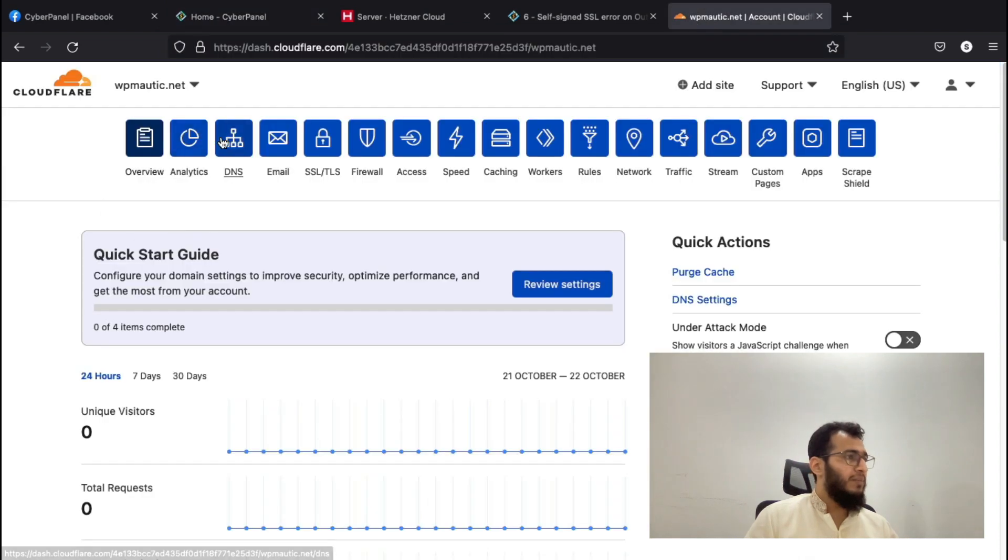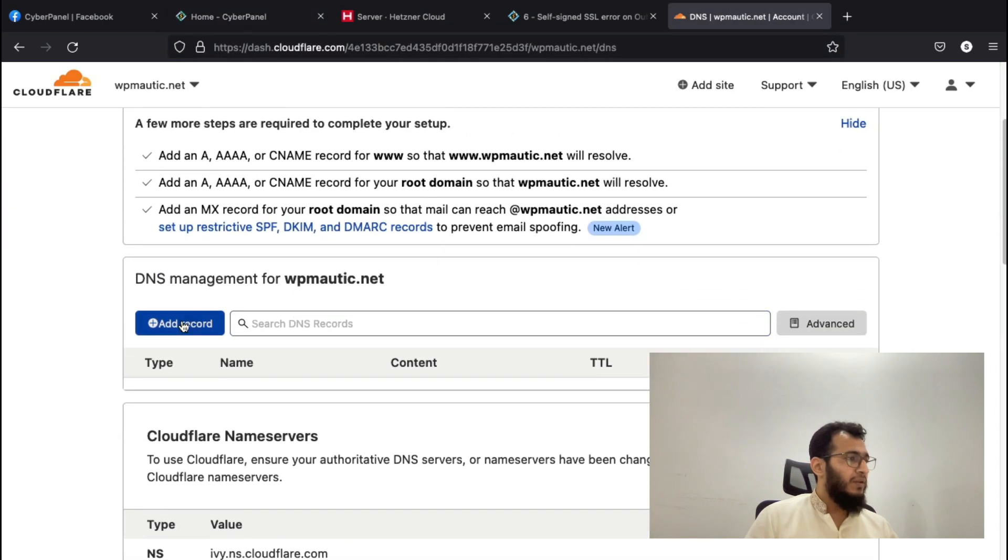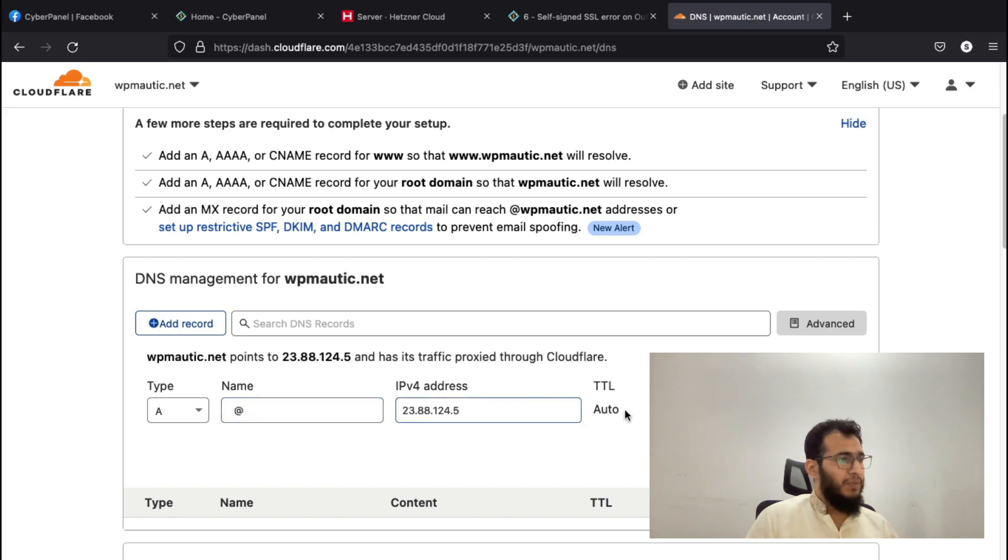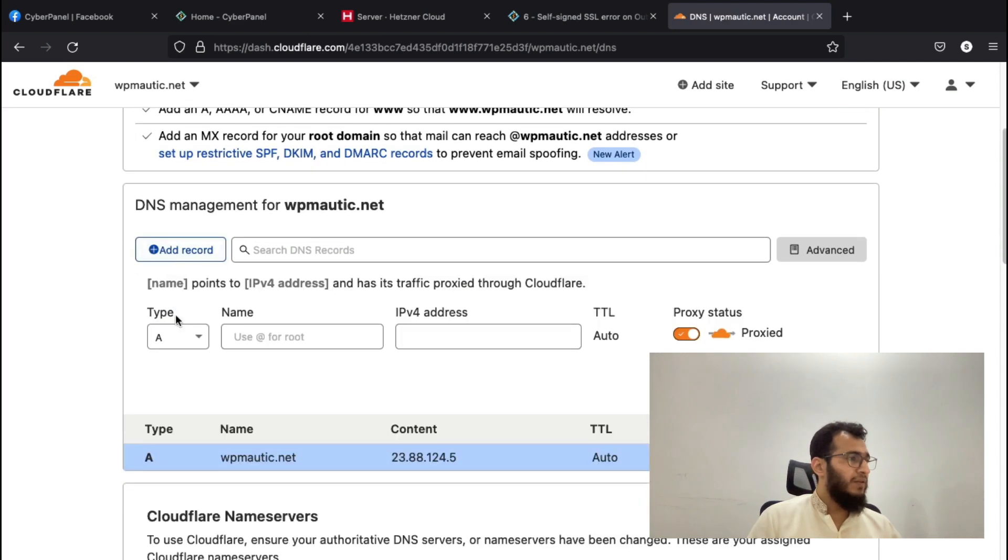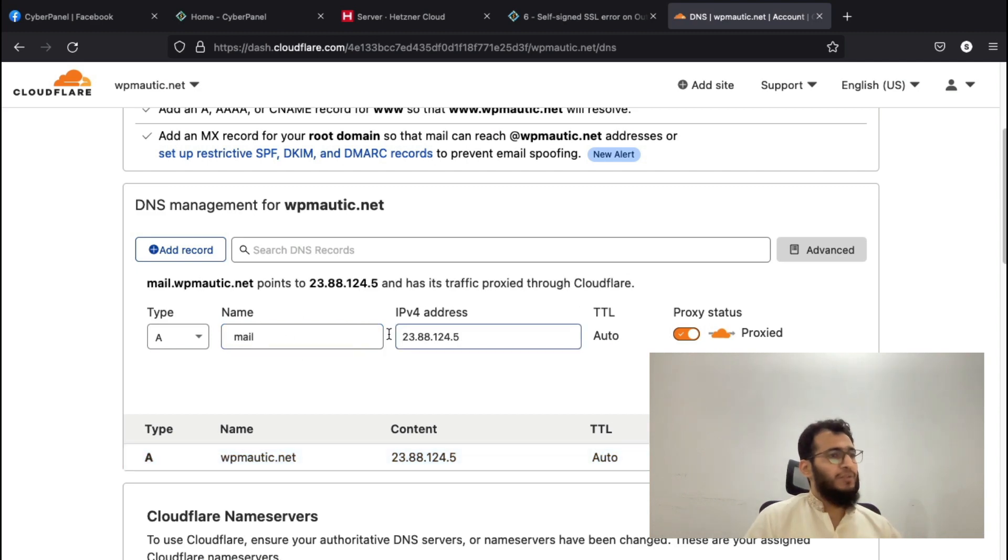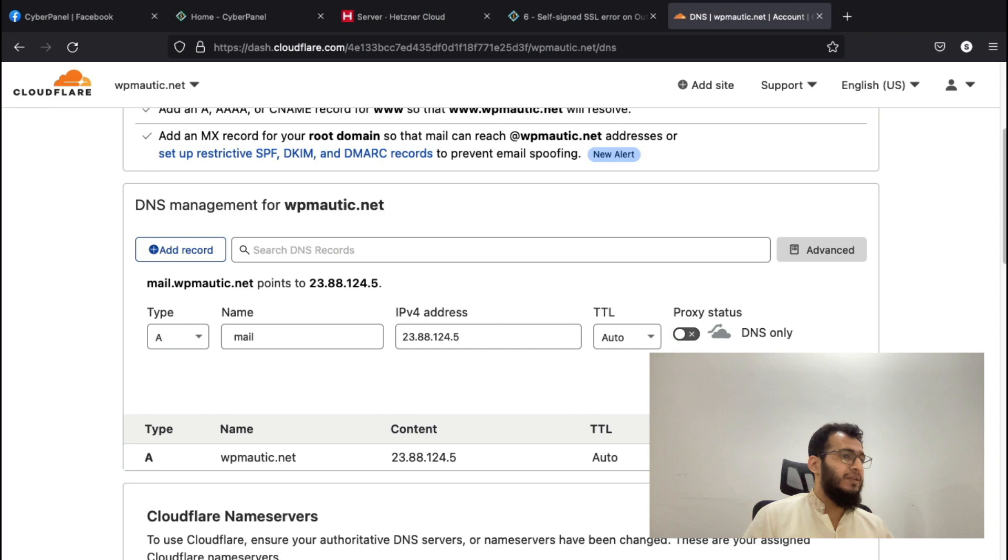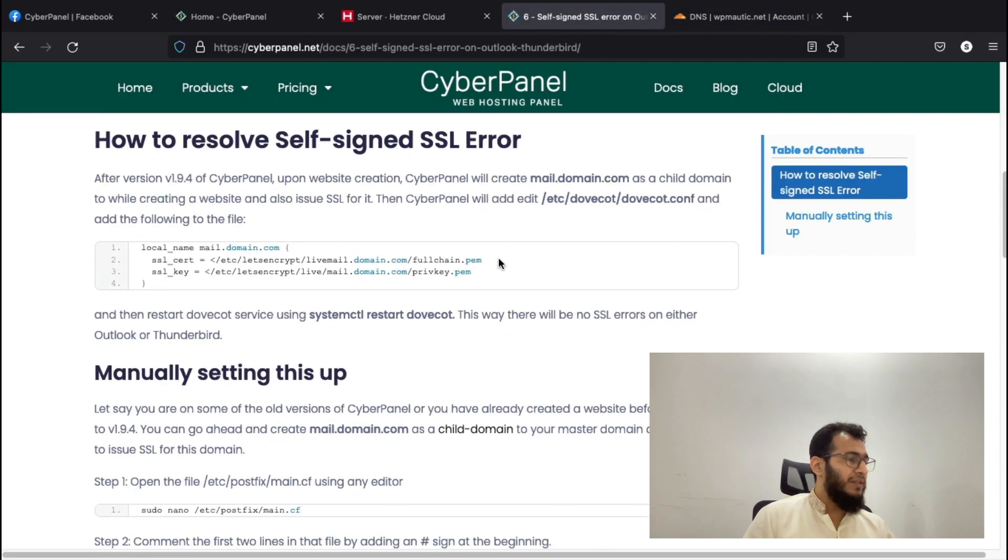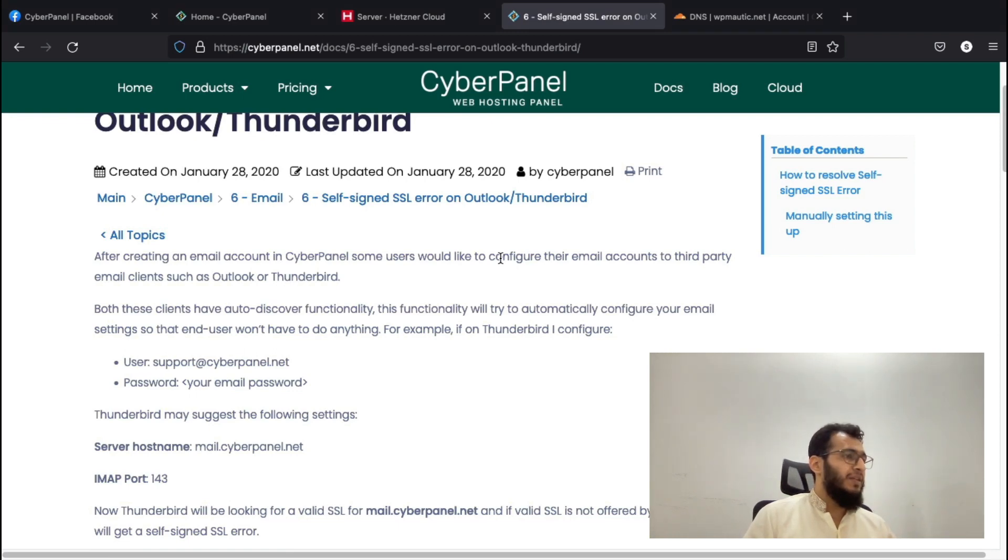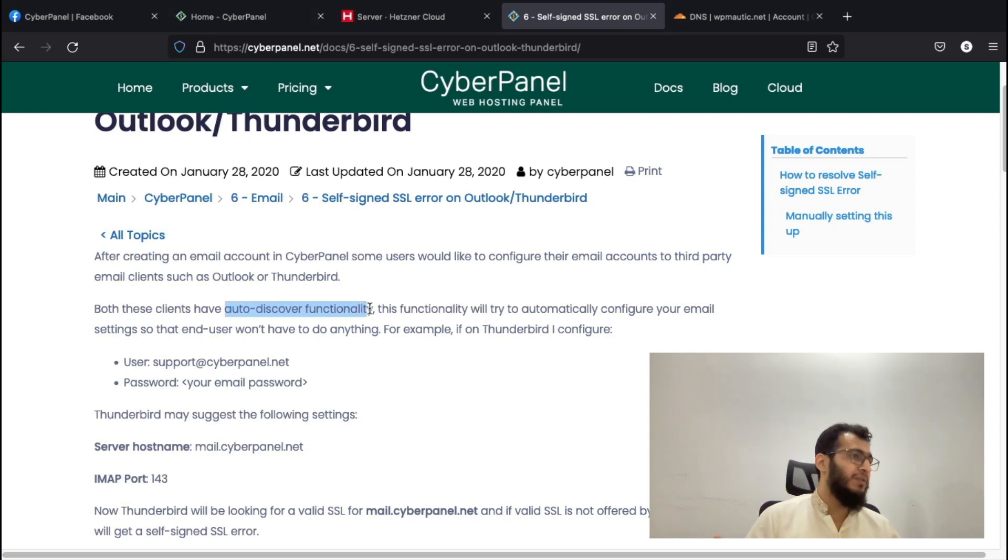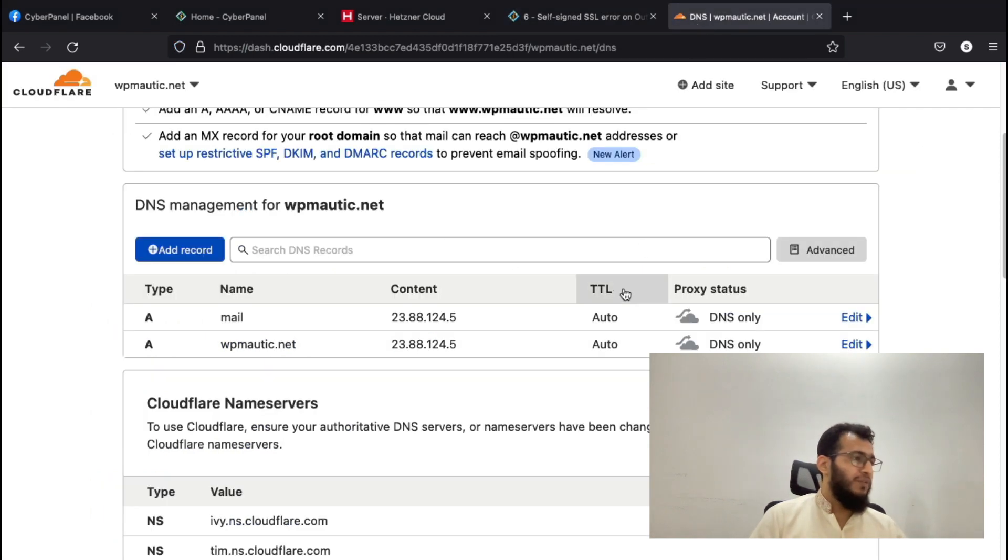First, I will add some important DNS records. I will add the main A record and an A record for the mail domain, because the mail domain is needed. Most email clients have auto-discover functionality and usually the mail domain is considered as the hostname while you are configuring it.